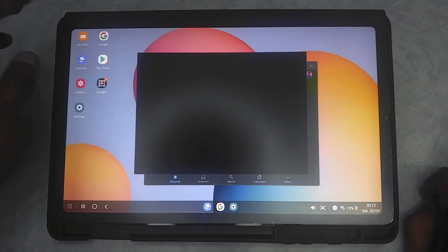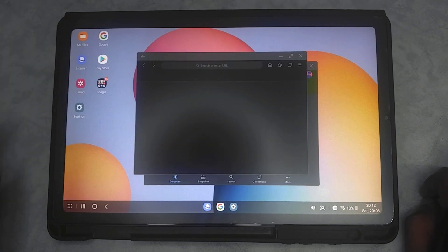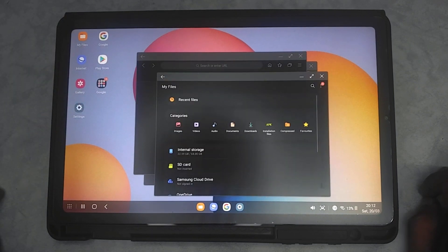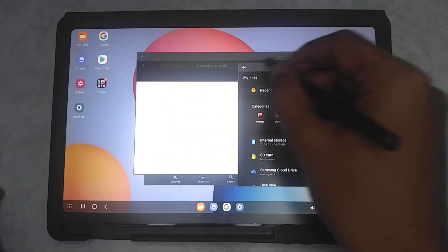As you can see I'm just opening multiple tabs here and then I can just go ahead and resize it and place wherever I want.